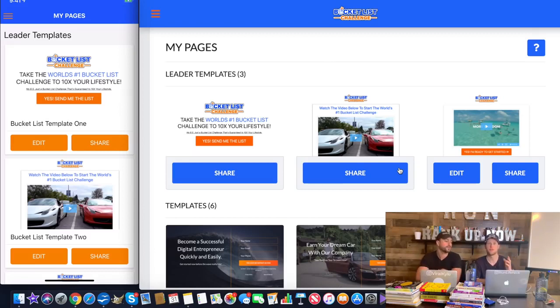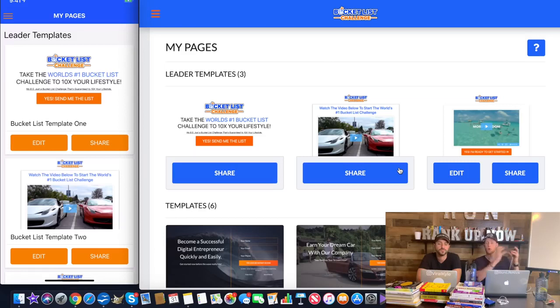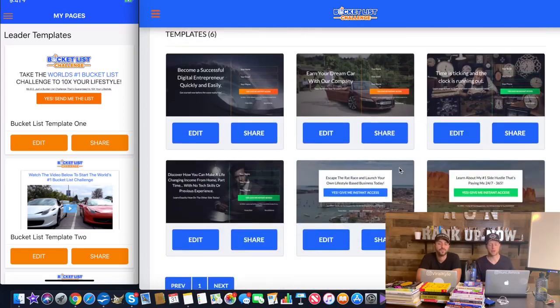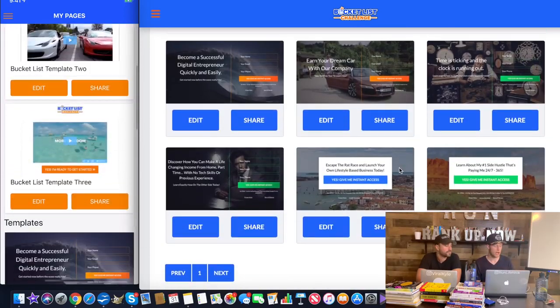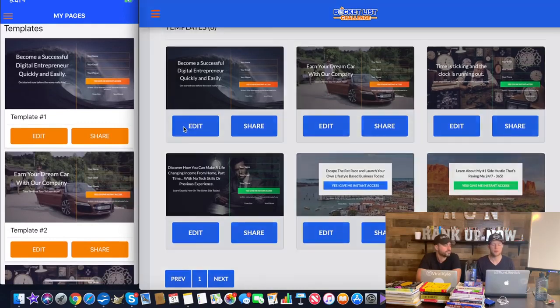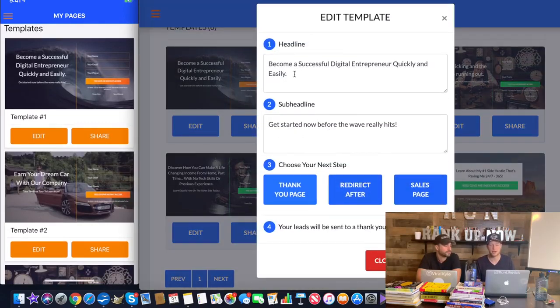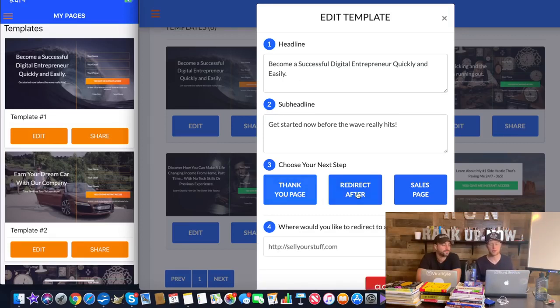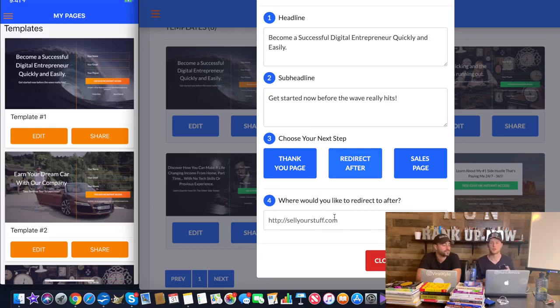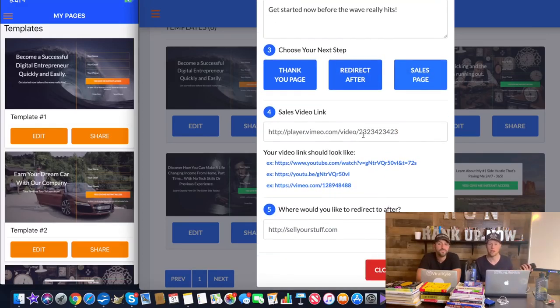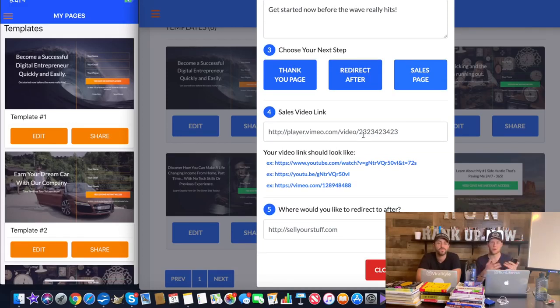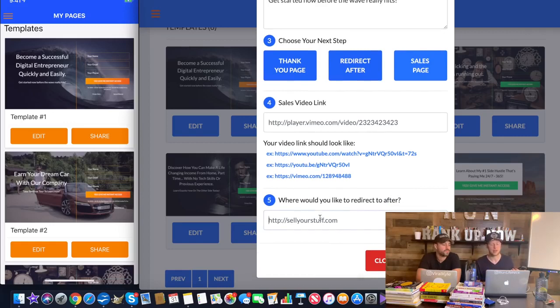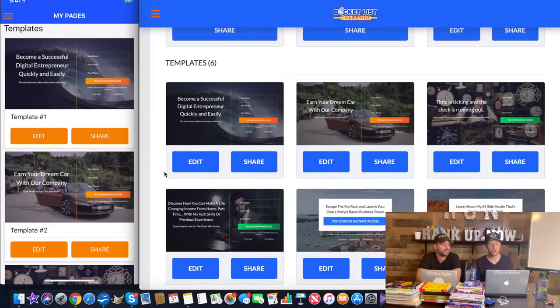And the cool thing too is we give you other additional features as well in the pages section if you want to generate even more leads for additional businesses. Because we don't want to just say this is only for InCruises. RankUp Now is a global platform to grow any business that you want online. You're going to see beneath the bucket list challenge funnel, you're going to see the other templates that you can leverage. And you can customize these templates. You can even insert in your own headline, your own sub headline. You can choose what step you want to send them to next. So you can either send them to a thank you page. You can redirect them straight to your company signup link. You can send them to your own sales page with your own video that you have on there.